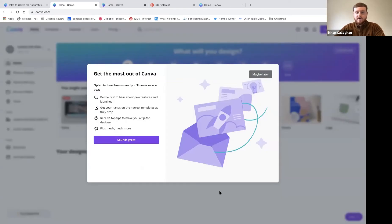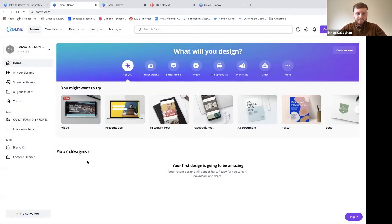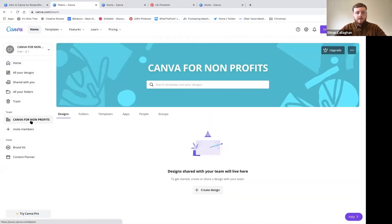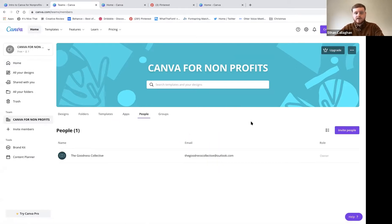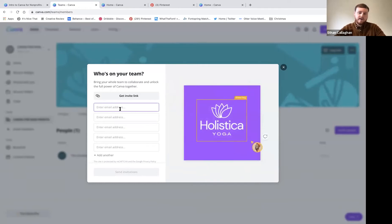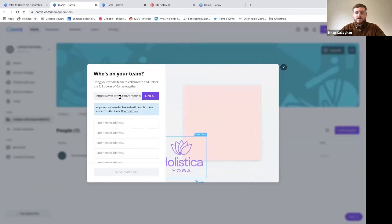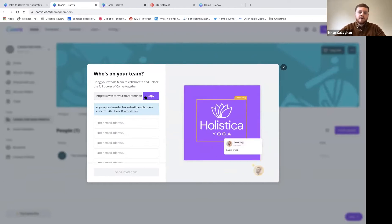As you go through Canva it'll give you pop-ups - there are some really great tips in these if you need help. In your team you can see any designs you've been working on, any folders, templates, apps you've connected, and the people in your team. You can invite new people by typing their email address, and they'll get an email to accept, or you can get an invite link to share.